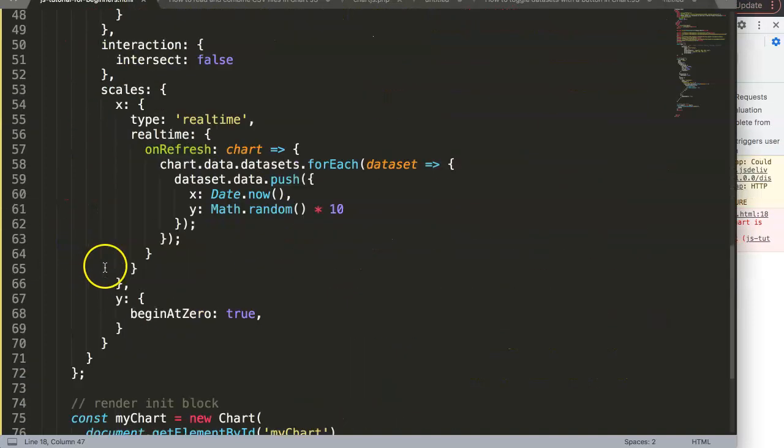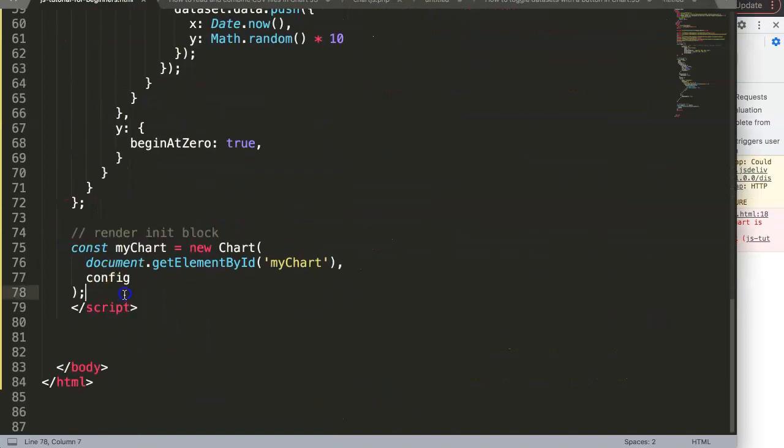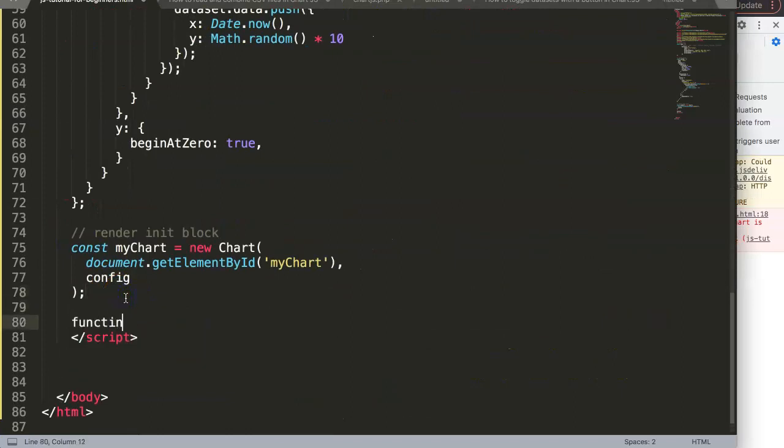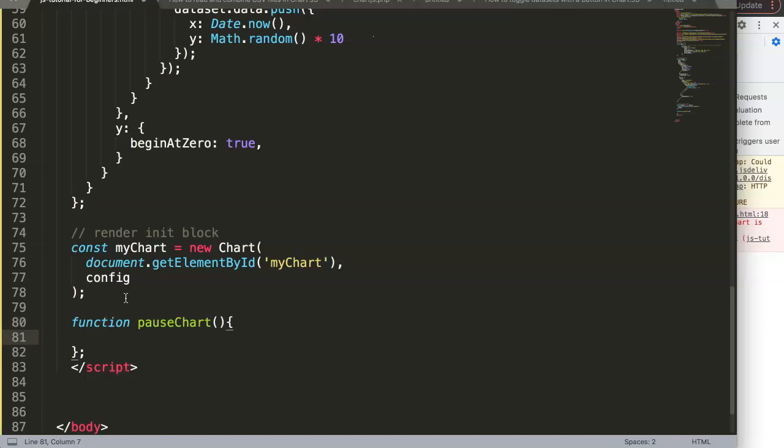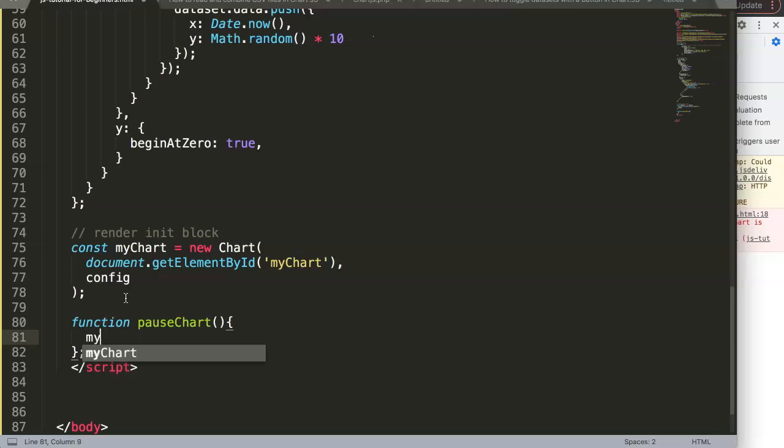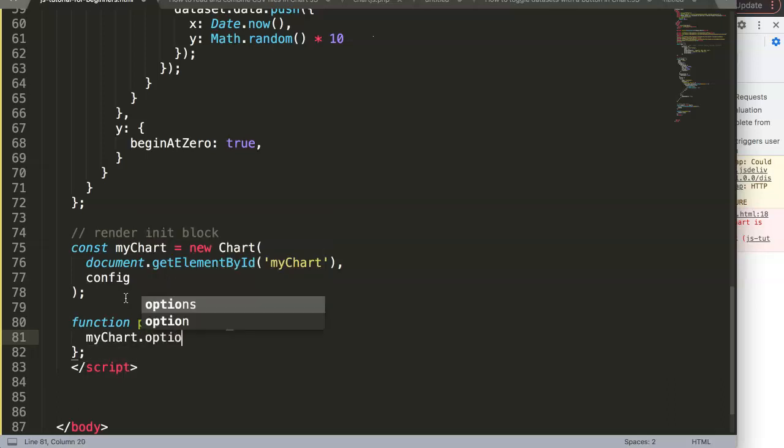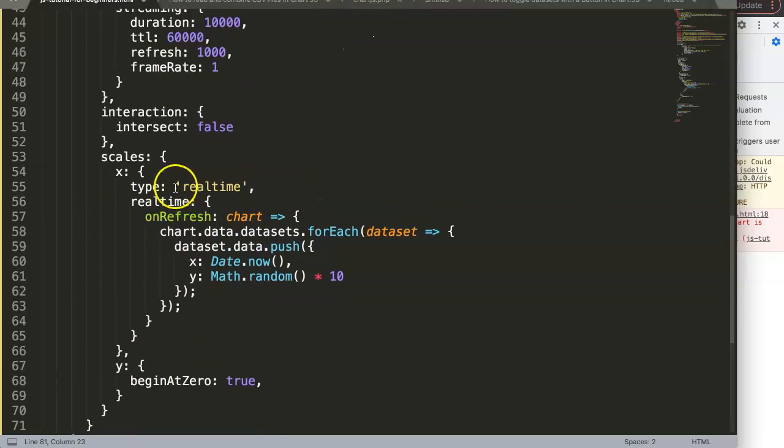Let me say here pauseChart. And now we save this. We have this button. But of course it doesn't do anything because we have no reference. Let's go down here and now start to create a function. So we say here the function, and in this function we will say pauseChart.